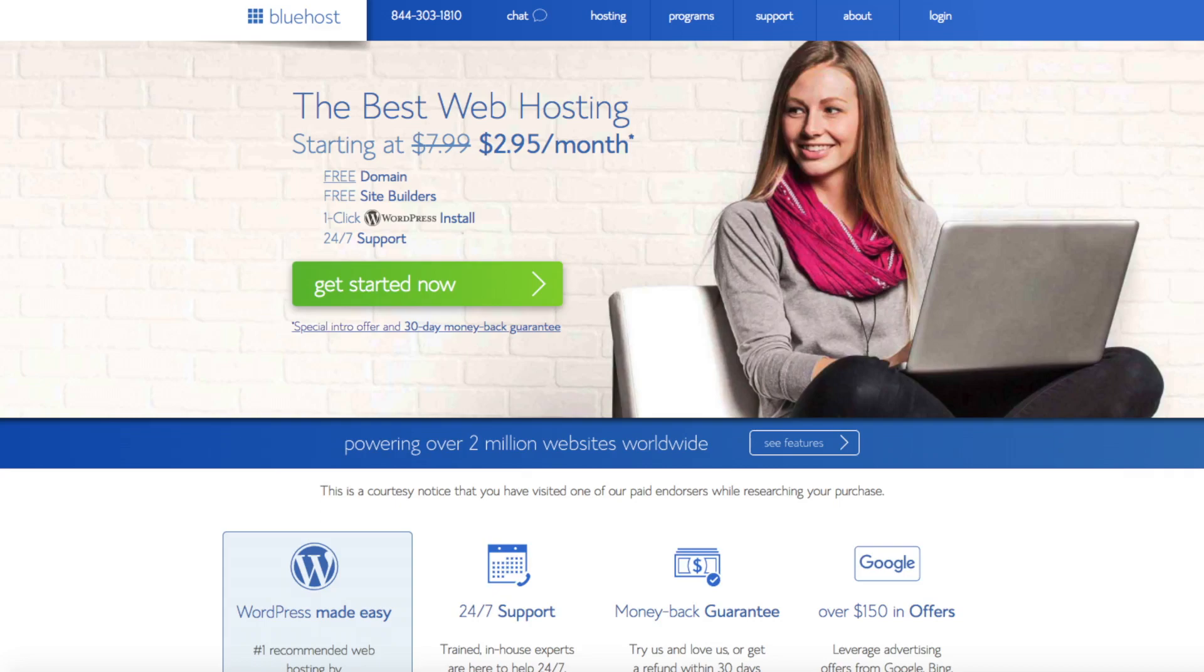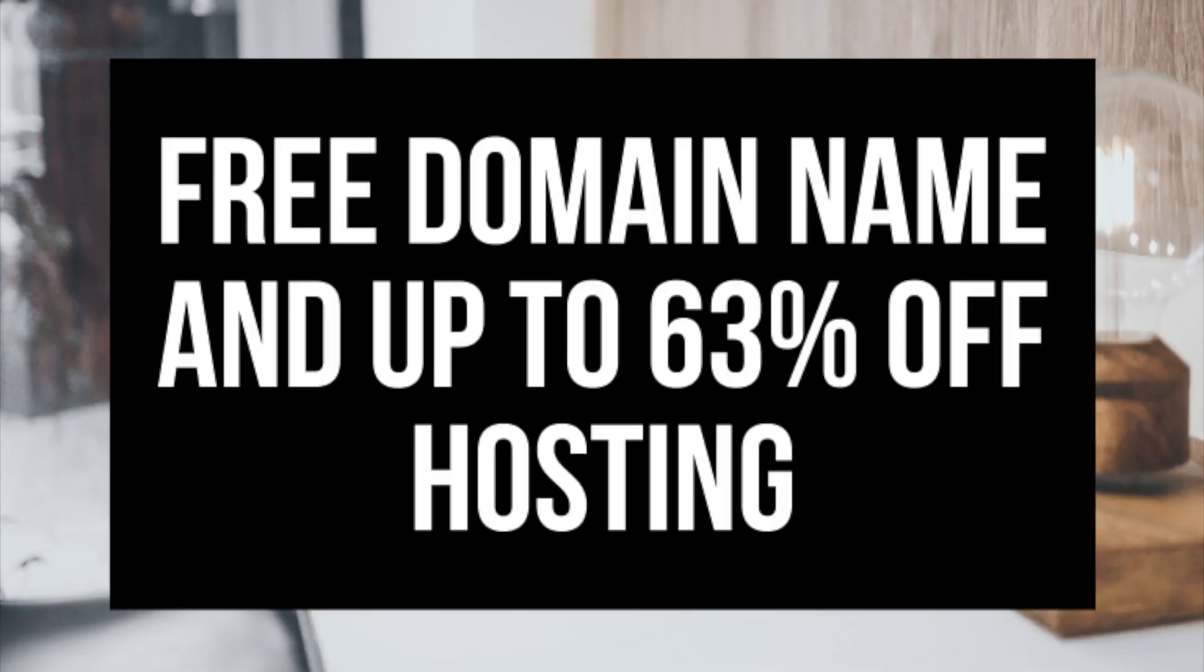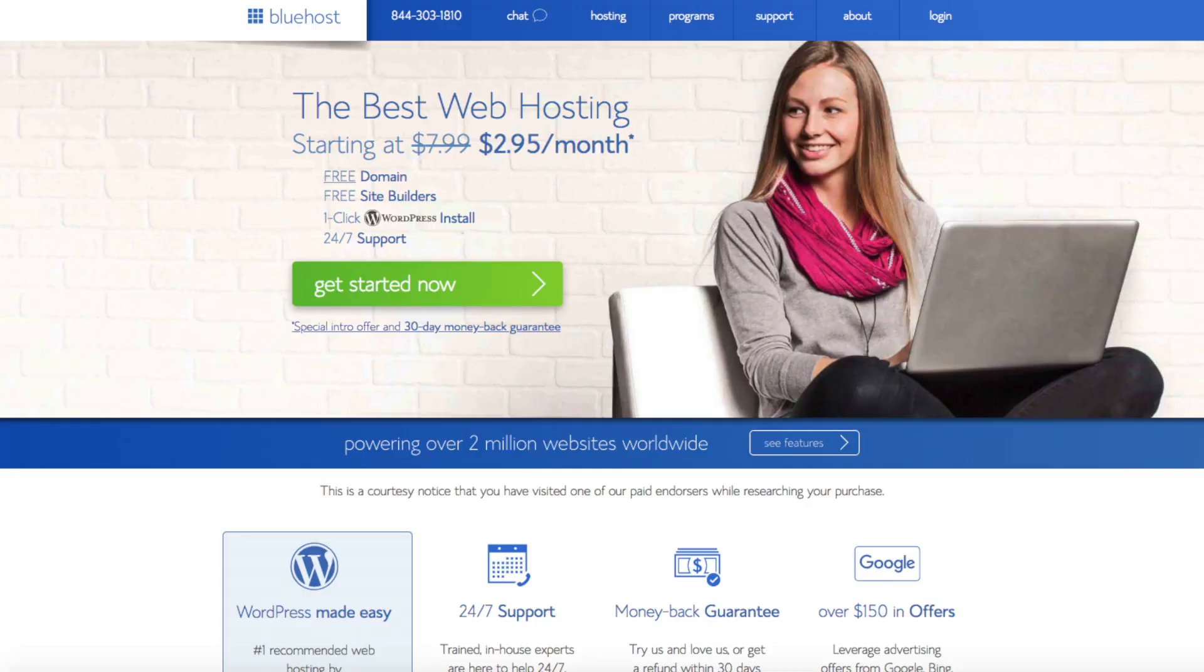I provided a link to Bluehost in the description to get your free domain name and hosting discount. The link is an affiliate link and I'll receive a commission which helps support this channel and helps us put out more WordPress tutorial videos.